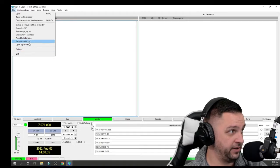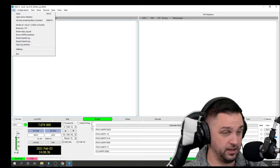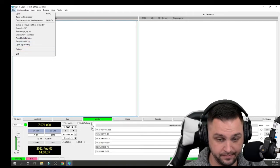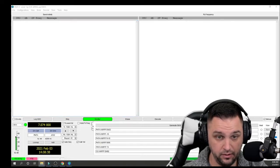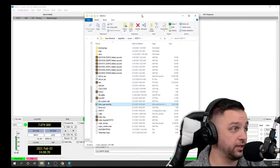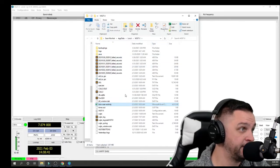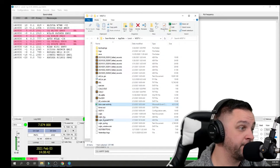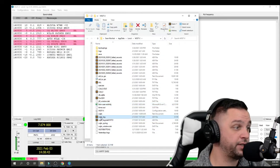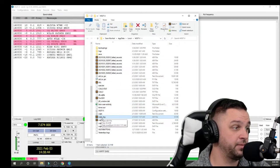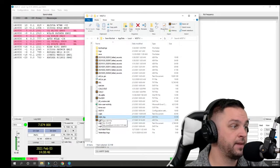And I'm going to click File, and again, Open Log Directory. When I open the log directory, again, I'm going to get this folder here. And what you're going to want to do is you're going to want to open up the WSJTX log.